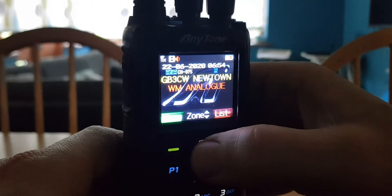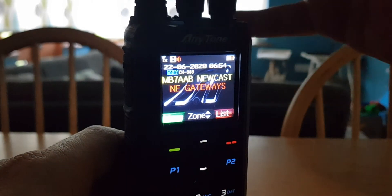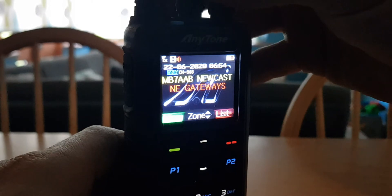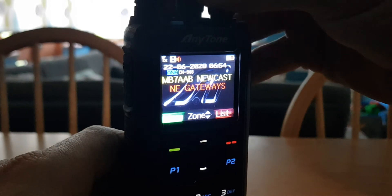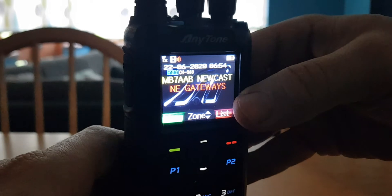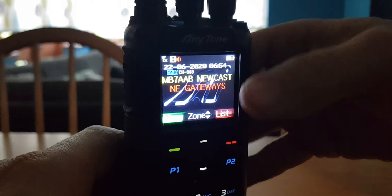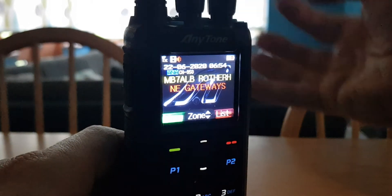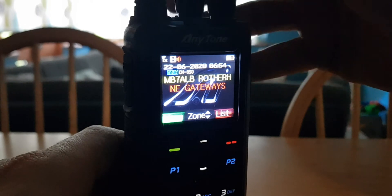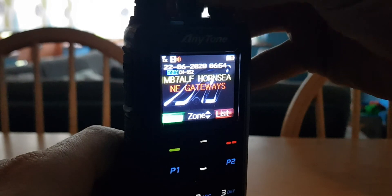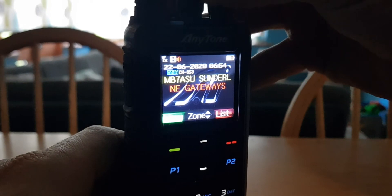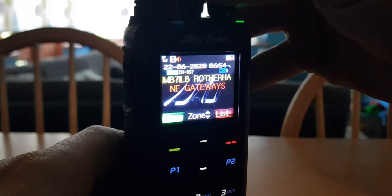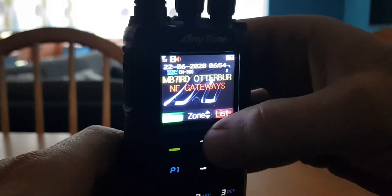So if you go up to the next zone, Northeast Gateways, that'll be like links. But anyway, the main thing to understand is that you're in the zone called Northeast Gateways, but you're scrolling through with the channel changer in the middle through the channels that have been programmed within that talk group.